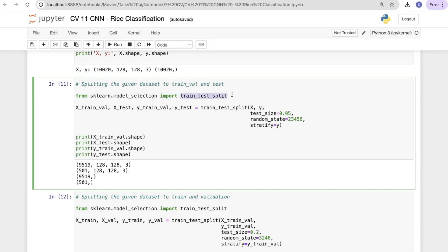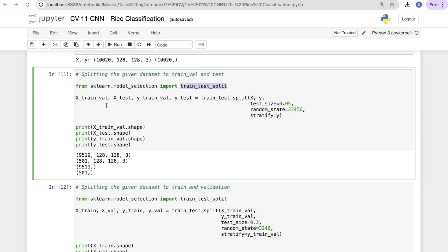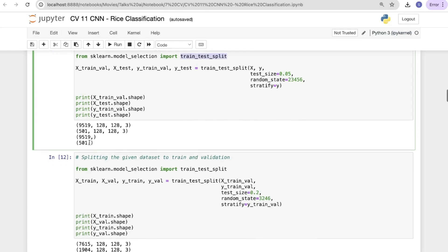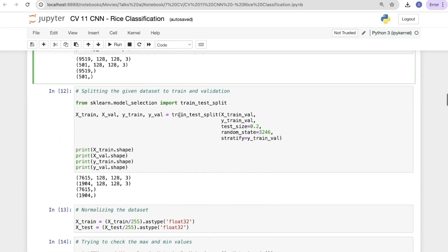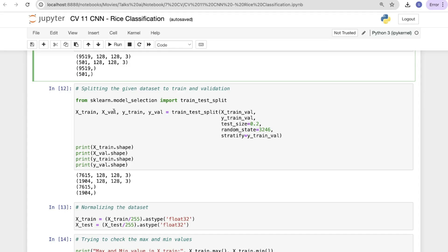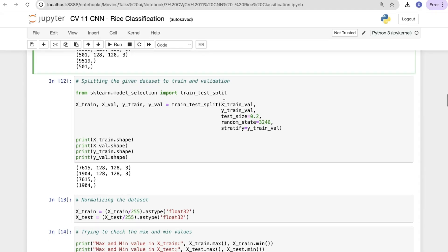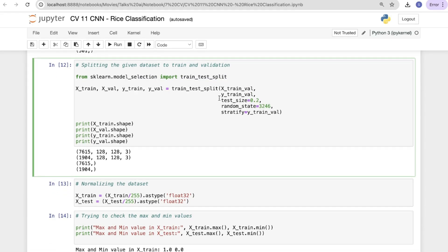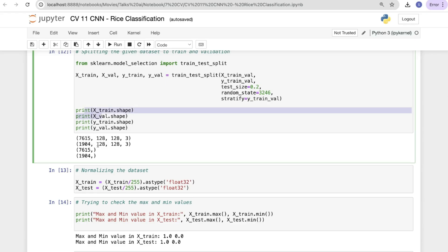Splitting the dataset into train, validation, and test sets using train_test_split from model_selection. We do: x_train, x_val, x_test, y_train, y_val, y_test = train_test_split(x, y, test_size=0.05, random_state=..., stratify=y). Printing x_train, x_val, and x_test shapes. Then splitting again to separate train and validation sets.